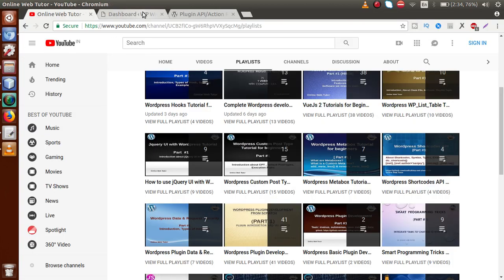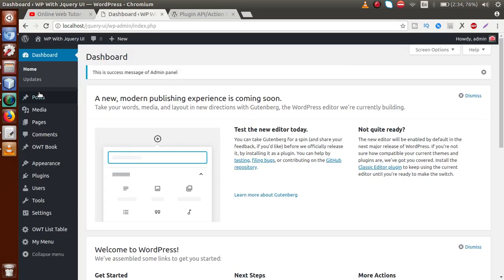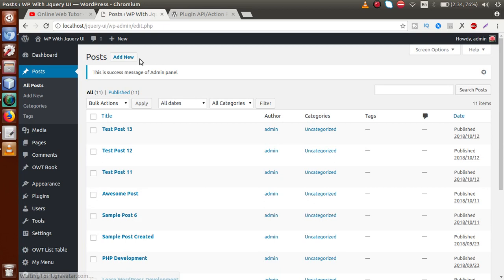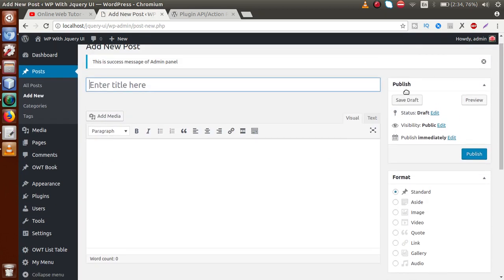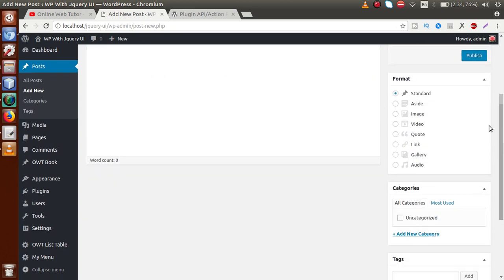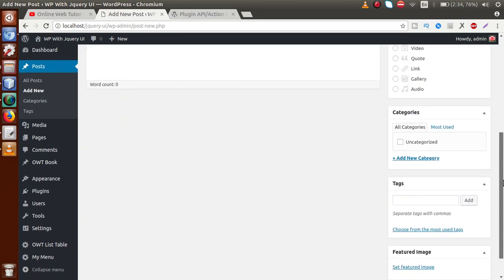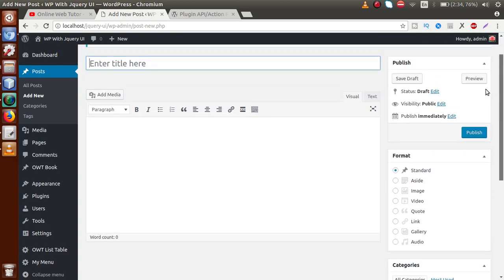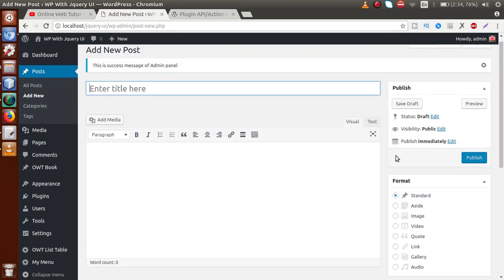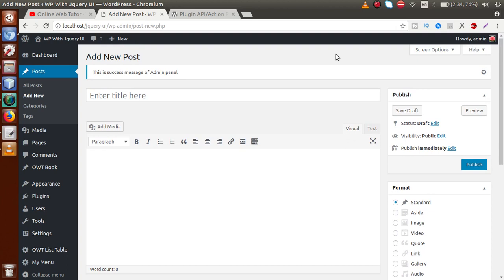If we go to the post section of our dashboard and click on 'Add New,' we can see these are called meta boxes — like Publish, Post Format, Categories, Tags, and Featured Image. A meta box is a set of instructions that we can provide to the admin to enter details regarding a post.